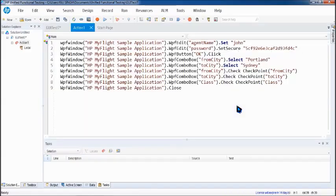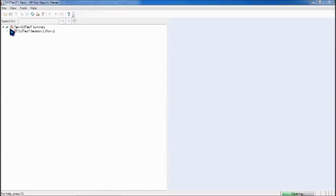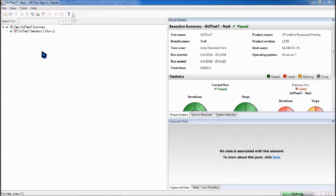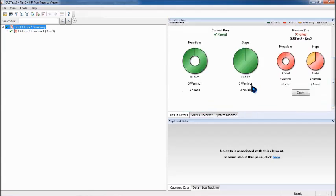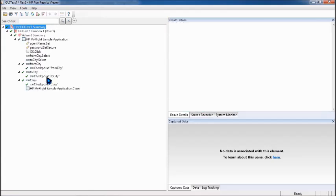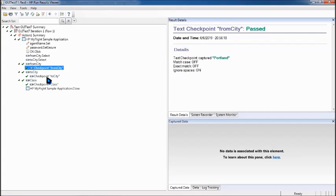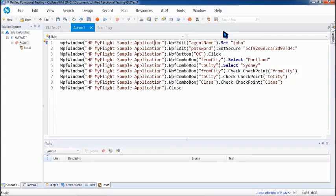All right. So seems like that have passed. So both the checkpoints should give me a pass status. Yes, there's a green tick here you can see. So it shows me a pass all three. I have added three checkpoints. So you can have a look, expected is equal to actual. One state is Portland, Sydney and the class was economy.